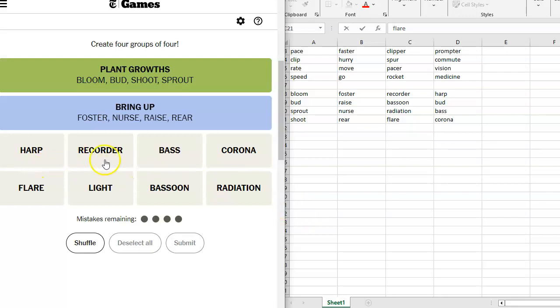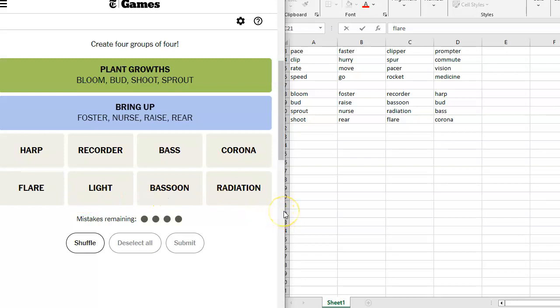That leaves us with Harp Recorder, Bass or Bass, Corona, Flare, Light, Bassoon, Radiation. How does Radiation go with any of those? So maybe we've got a fill in the blank. Maybe we've got Radiation warning, Bassoon warning, Light warning, Flare warning. Flare can be a warning. Harp warning, Recorder warning, Bass or Bass warning, Corona warning.